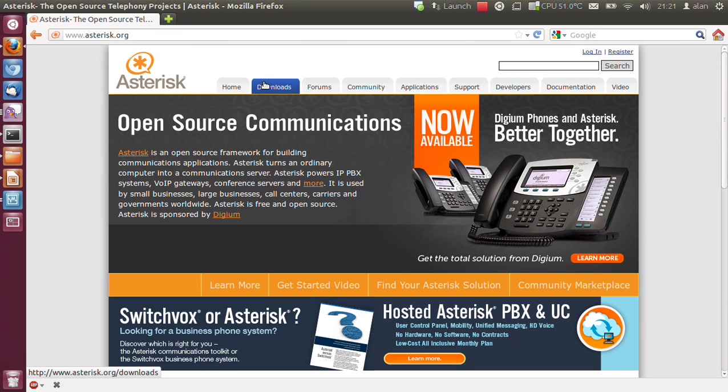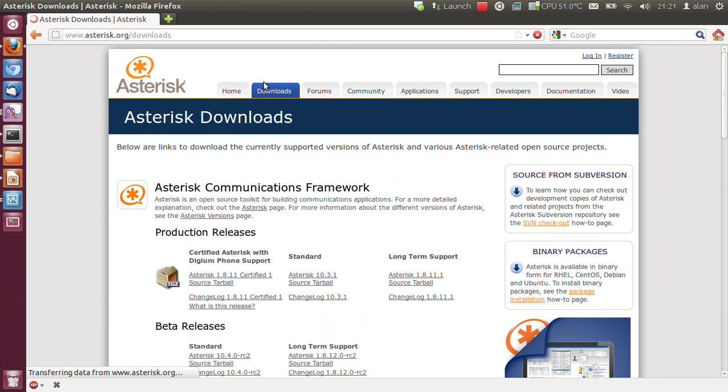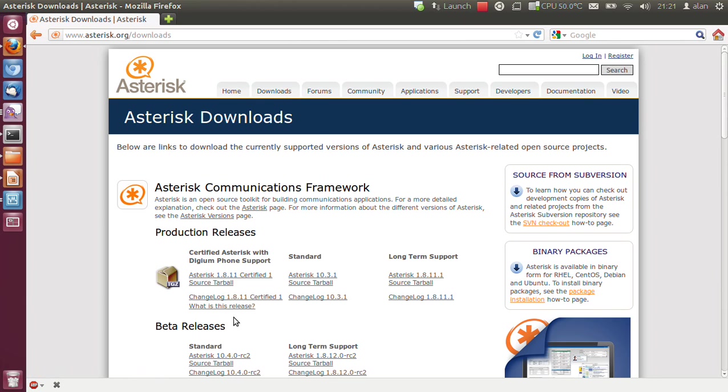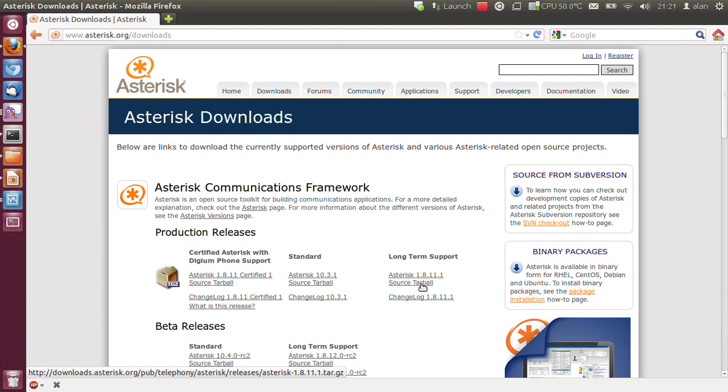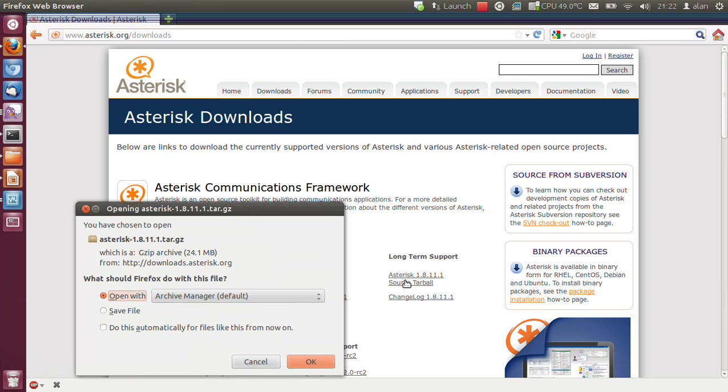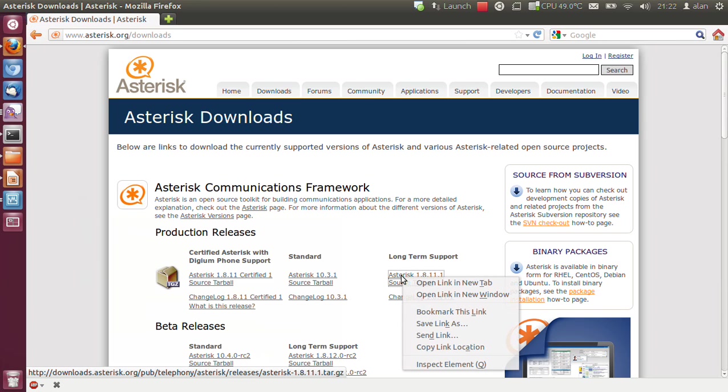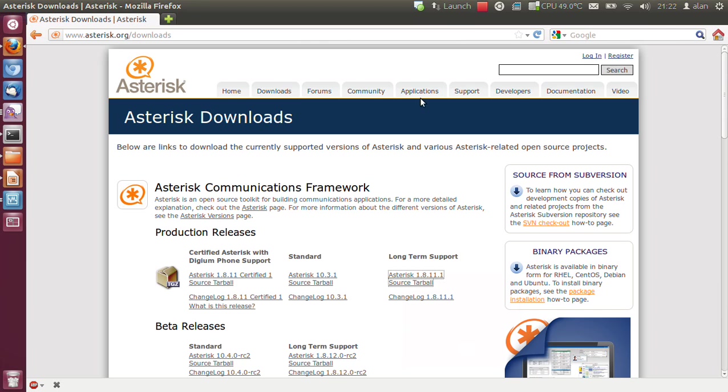If you go to downloads and if you look for production releases, long term support, source tarball, and if you right click on it, whoops, right click on it and copy link location.